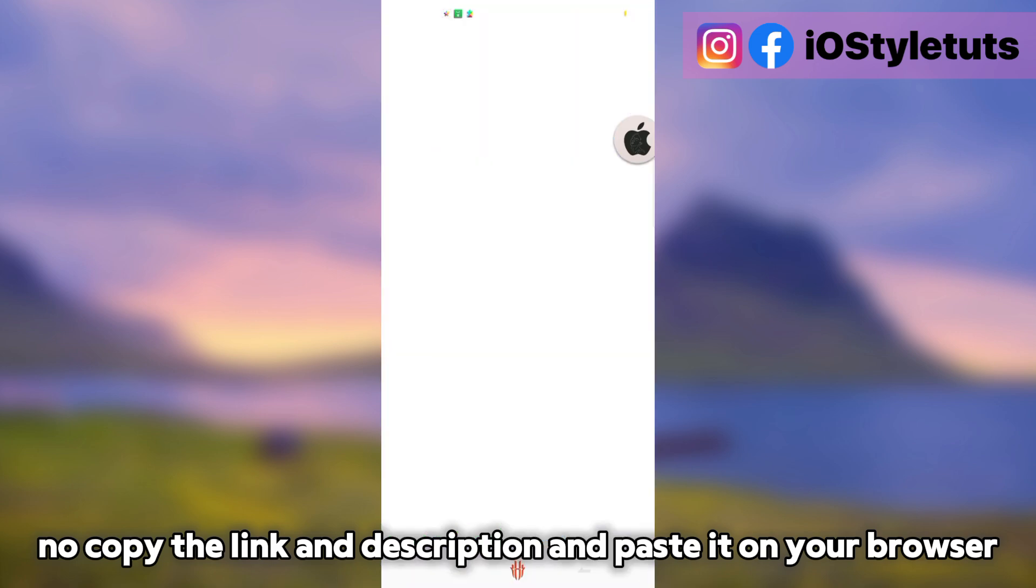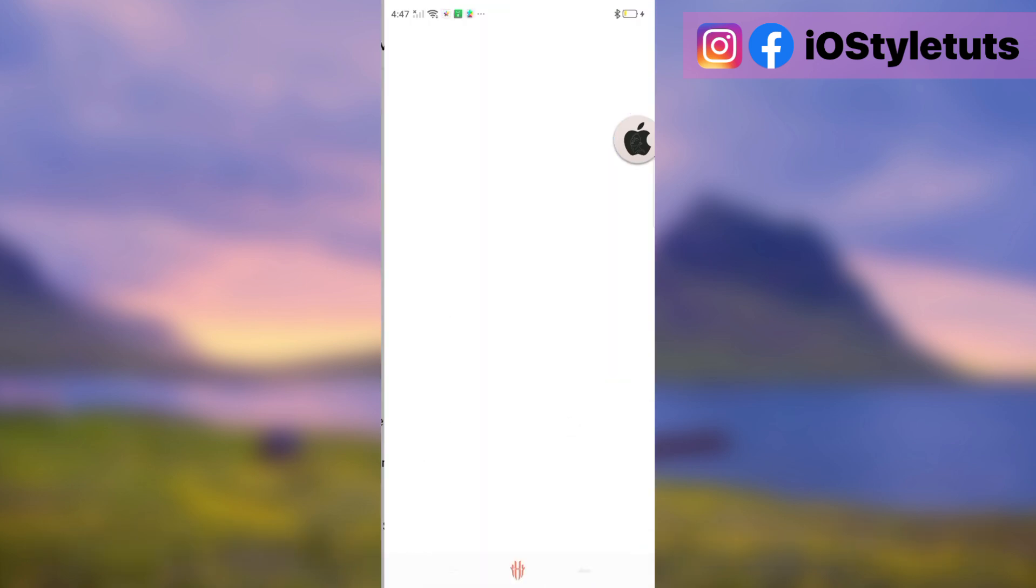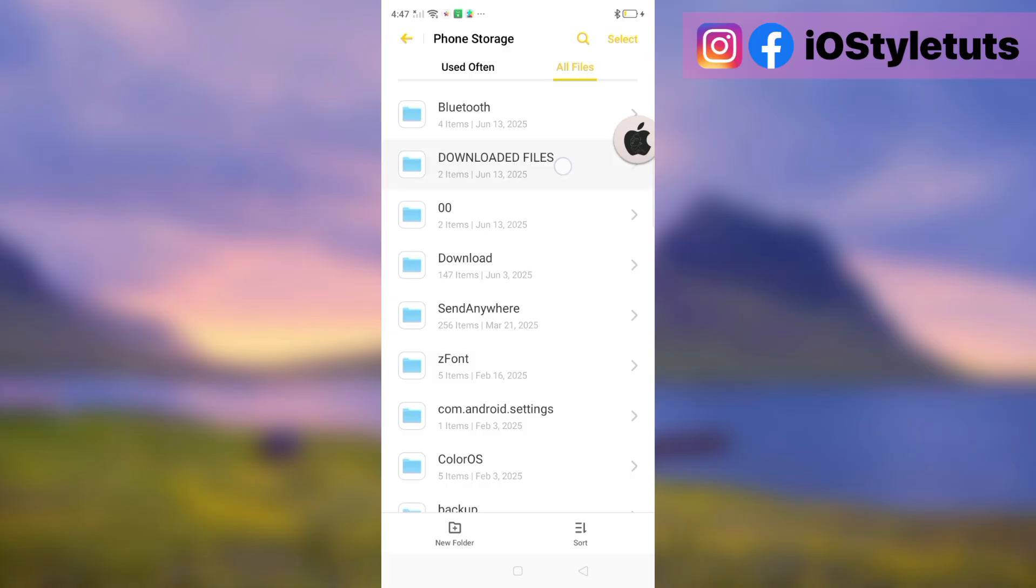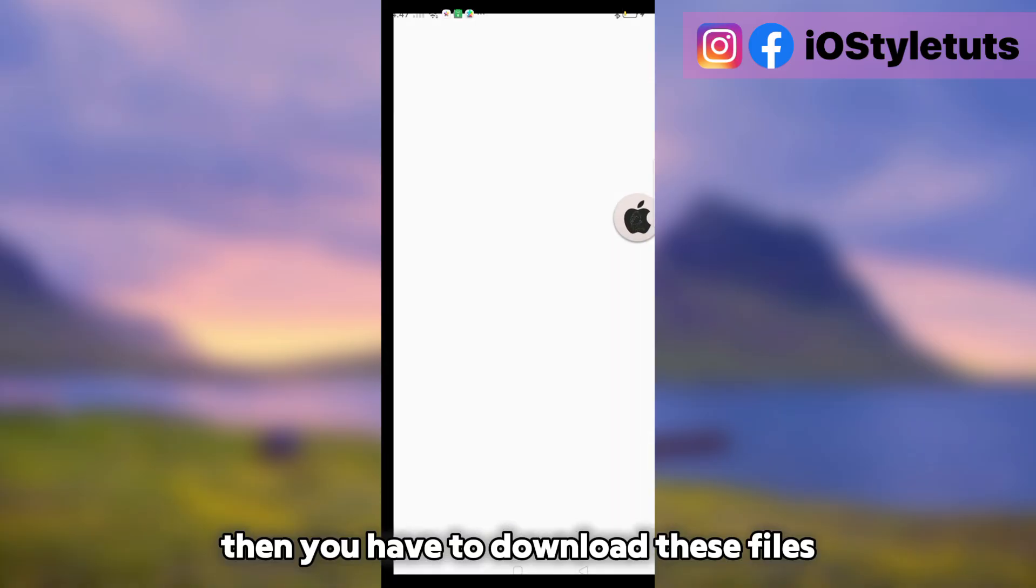Now copy the link in description and paste it on your browser. Then you have to download these files.